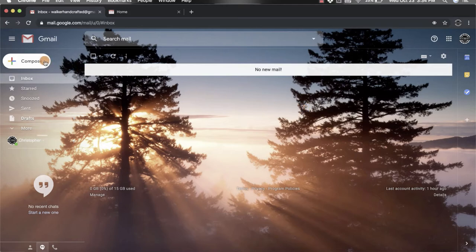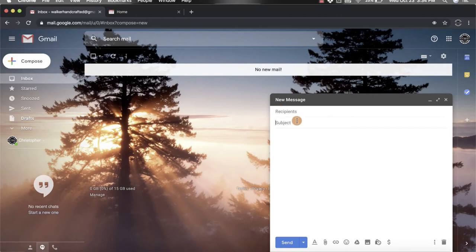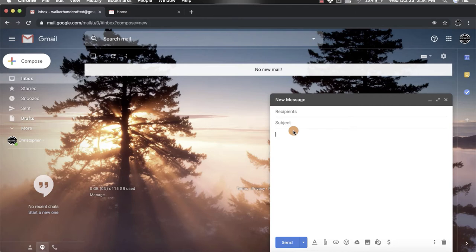That's going to open up the new message window. Then you're going to fill out your information: who it's to, the subject, and the email that you want to type out to that person.